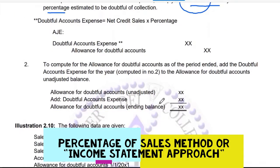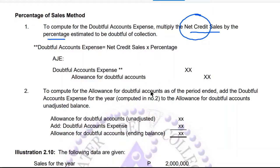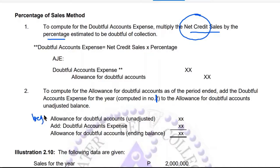To compute the allowance for doubtful accounts: add the doubtful accounts expense for the year to the allowance for doubtful accounts unadjusted balance — this is your unadjusted or beginning balance from the prior year. You are adding to it the doubtful accounts for the current year to get the ending balance for the current year.